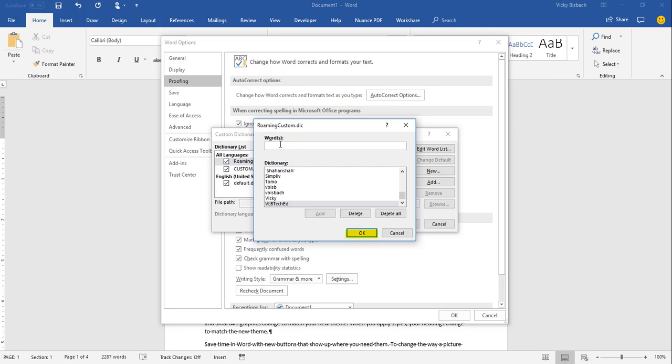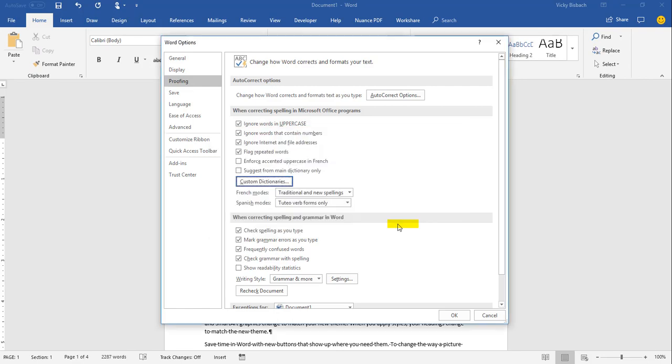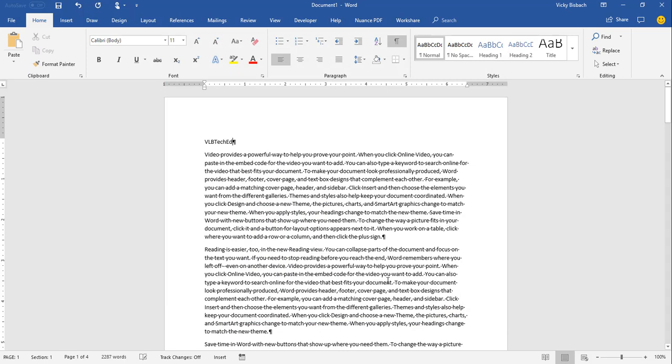Once you've added the words to the custom dictionary, click OK. It'll take you back out to the custom dictionaries list and from here we would click OK again. And then, we're at the word options, we would click OK one more time and it would add it to the dictionary. And I don't know if you noticed it, but it took the squiggly line out of under VLB Tech Ed.